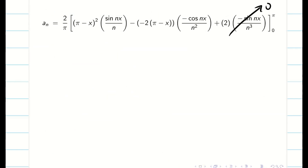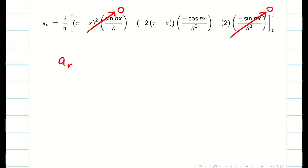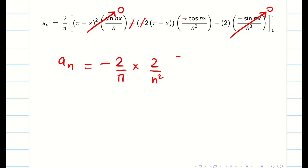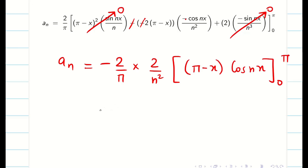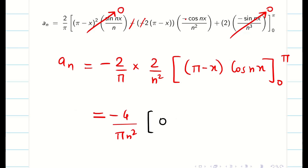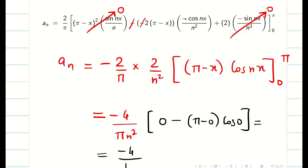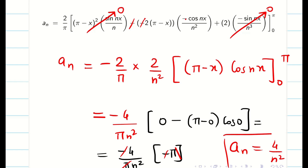Immediately the two sine terms become 0. Simplifying aₙ: the minus minus cancels, with one more minus remaining. Taking minus outside with 2/π, and factoring out 2/n² for convenience, I have (π minus x) cos(nx) at limits 0 to π. So: minus 4/(πn²). When upper limit is applied, it becomes 0 since π minus π = 0. When lower limit is applied: (π minus 0) times cos(0). So aₙ = minus 4/(πn²) times (minus π). Minus minus cancels, π cancels, giving aₙ = 4/n².